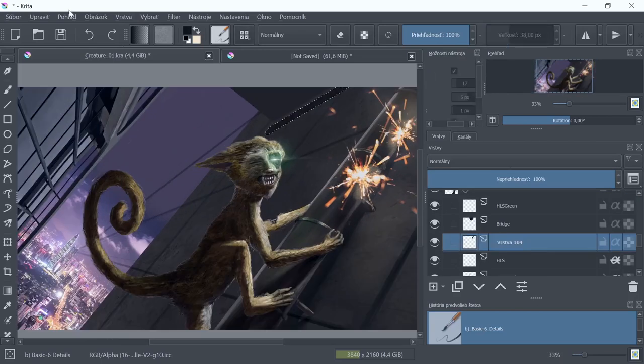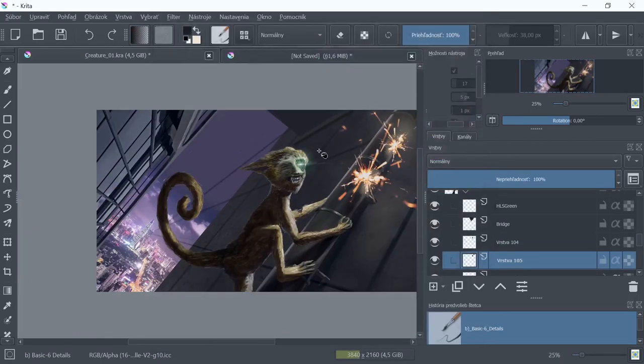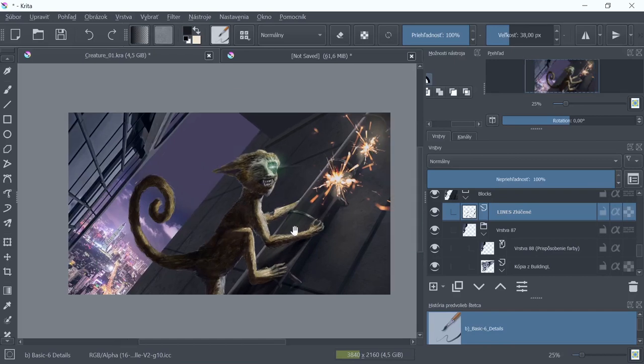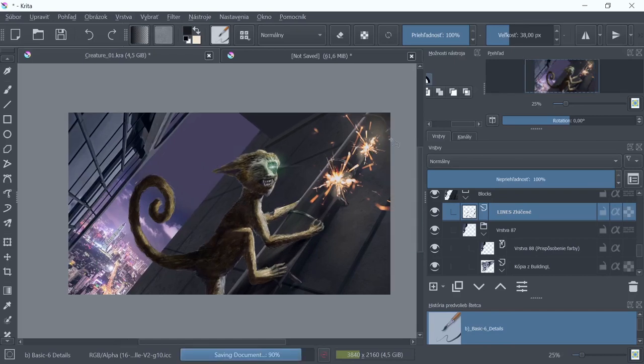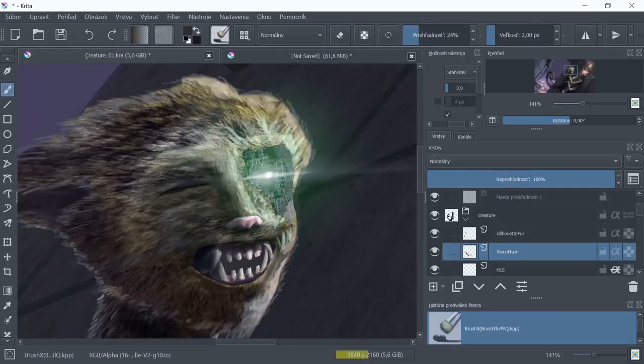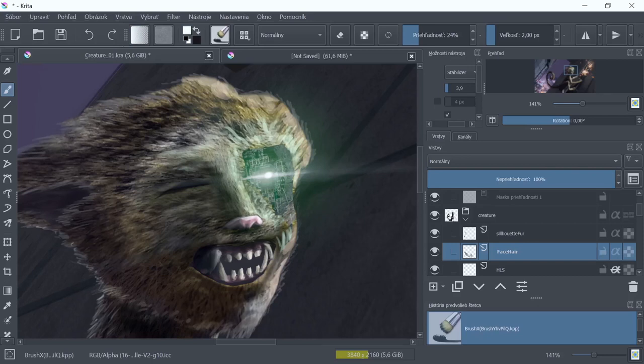I thought it would be a good idea to somehow connect these two buildings, so I created a simple bridge and applied a concrete texture to it. I thought this shape would also fill the empty space on the upper canvas.